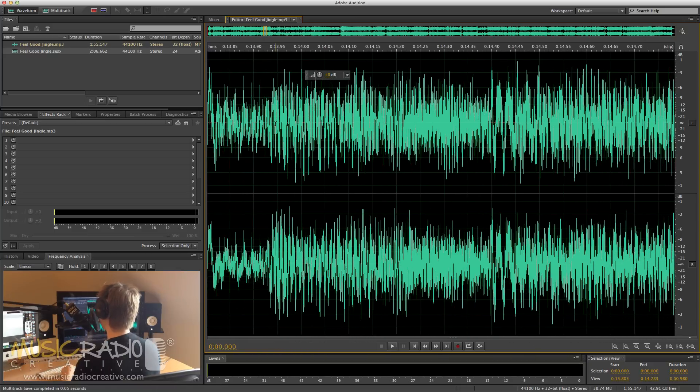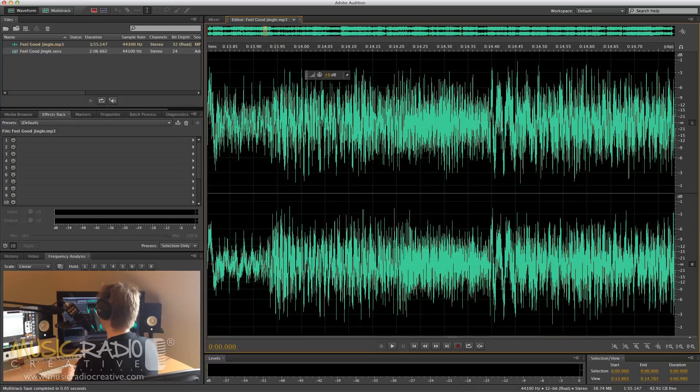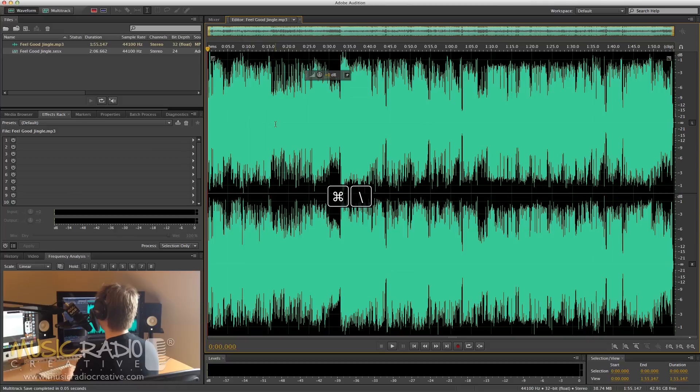Now, if you want to go back to view all of the waveform, a keyboard shortcut that Adobe Audition allows is Command-Backslash or Control-Backslash on your PC.